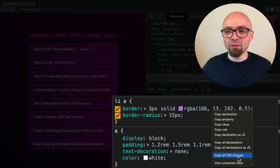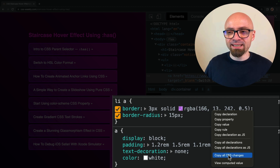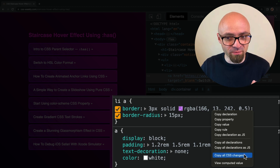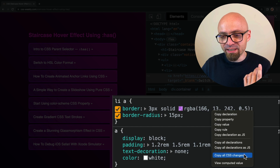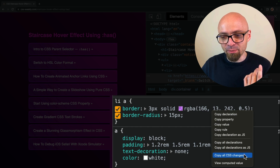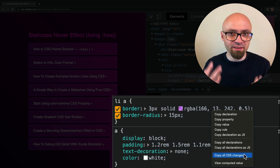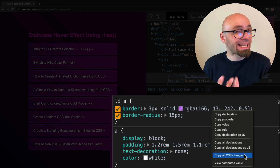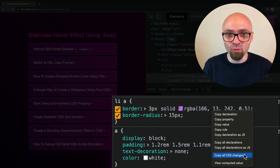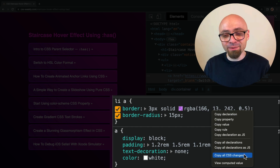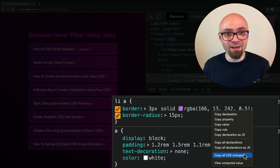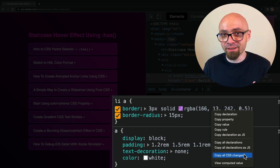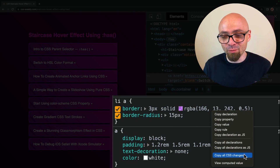The problem with 'copy all CSS changes' is that it doesn't really work for me. I don't know why, but this particular option — copy all CSS changes — I cannot get it to work. If you know something about this, if you know how to set it up so it actually works, please let me know.